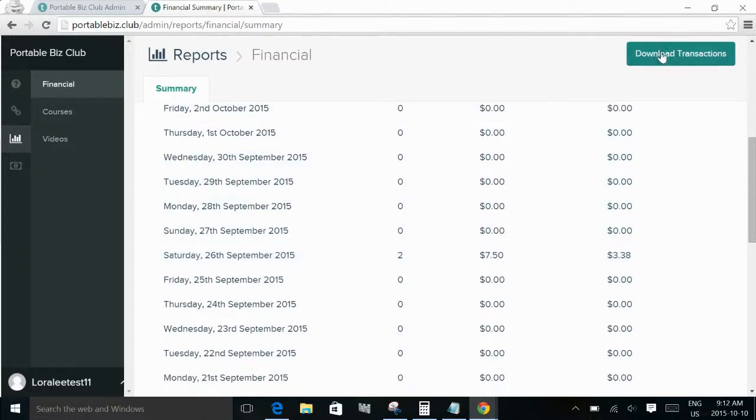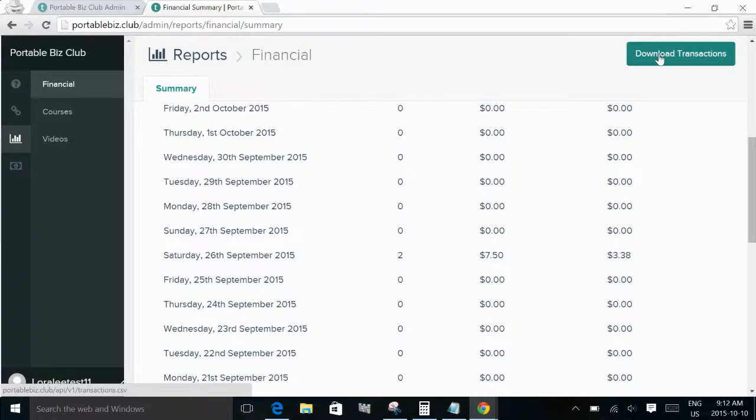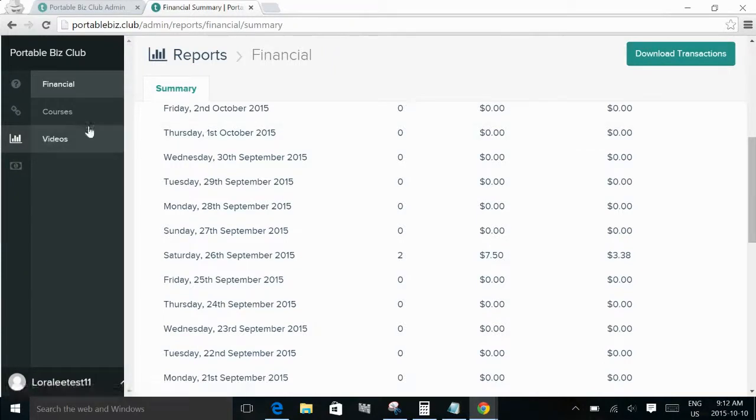And what we also learned is that you can click the download transactions and it will give you information on who it was that actually signed up for the course. So if your affiliates are paying out a bonus or something like that or giving the end customer a bonus, they'll have that information as well.